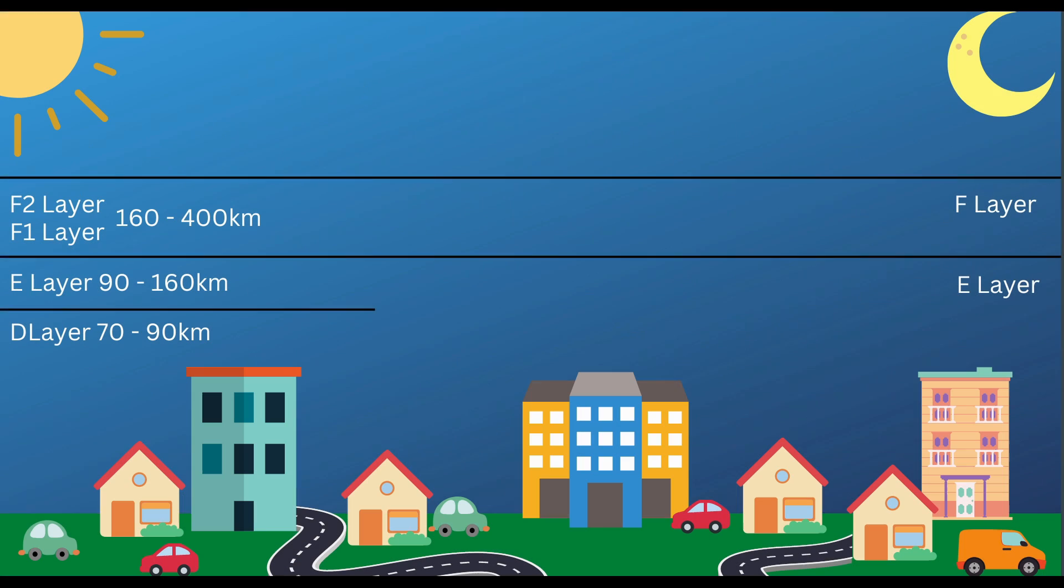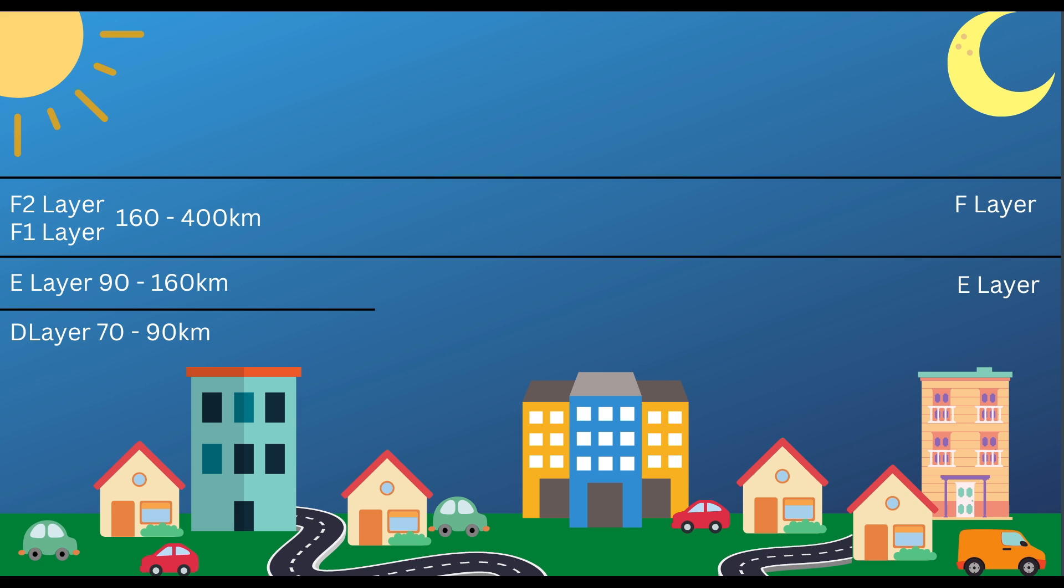This picture depicts the ionosphere. On the right side is a moon representing nighttime, on the left a sun representing daytime. At night the F1 and F2 layers collapse into a single F layer. The E layer stays intact and the D layer disappears. The D layer is around 70 to 90 kilometers high, the E layer 90 to 160 kilometers, with F1 and F2 layers being 160 to 400 kilometers high.